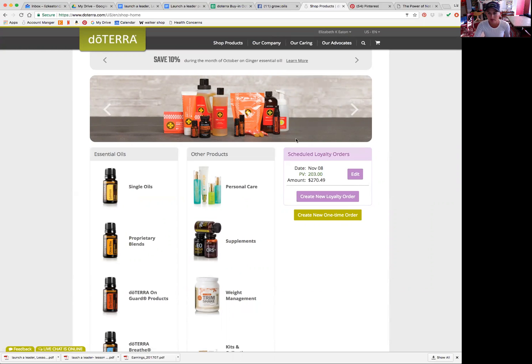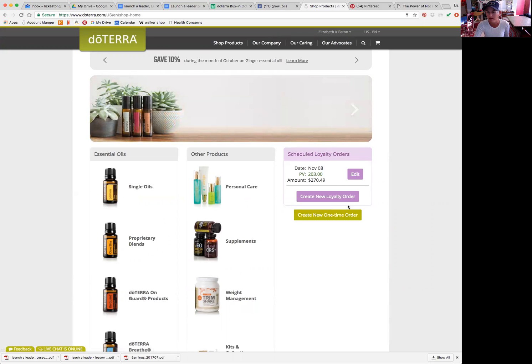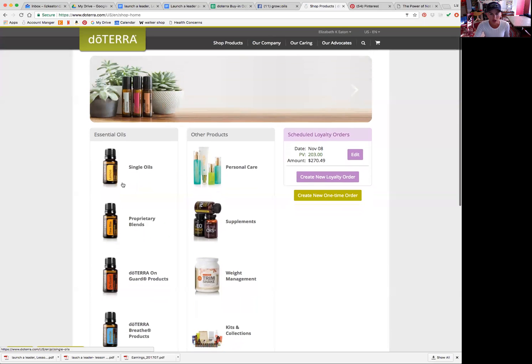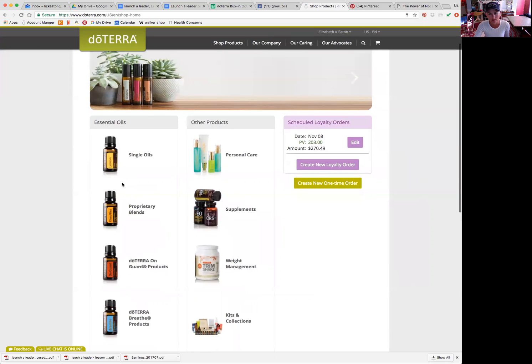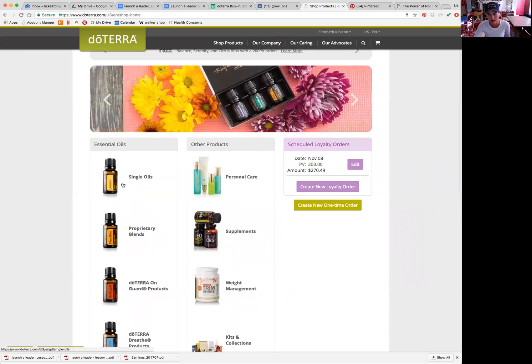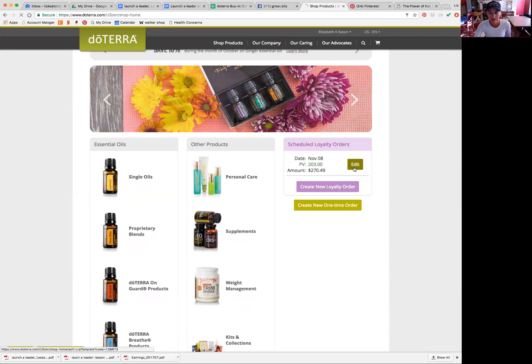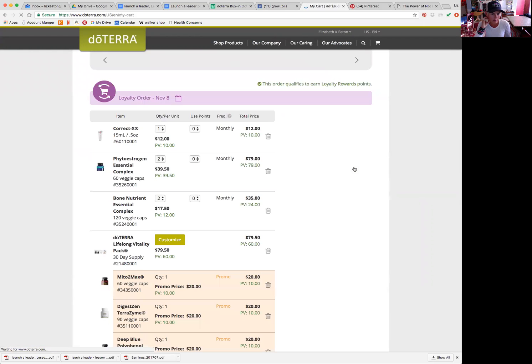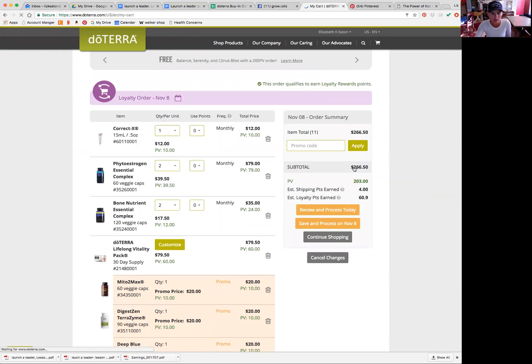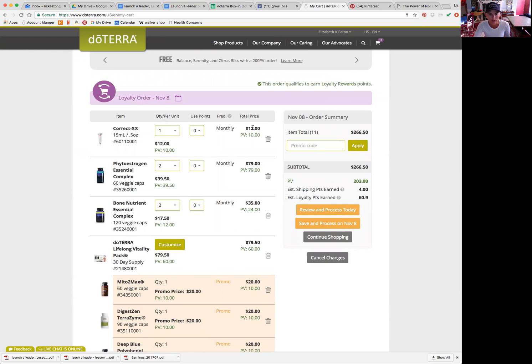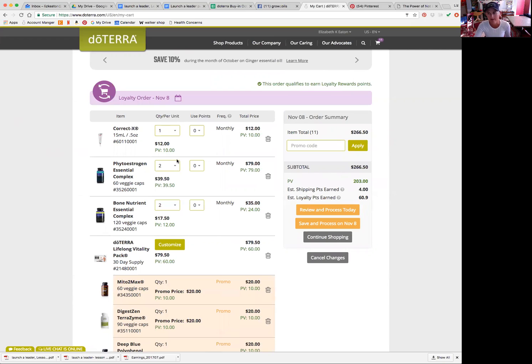If you have an LRP or a loyalty rewards order already set up, then it will show you right here on the right side. Otherwise, you can just shop for products right here. You can either create or edit your LRP order here by hitting edit. So this is my shopping cart right here and these are the items that I have in my cart. But I just wanted to show you guys how you add and take away items because there's a few different ways that you can do it.